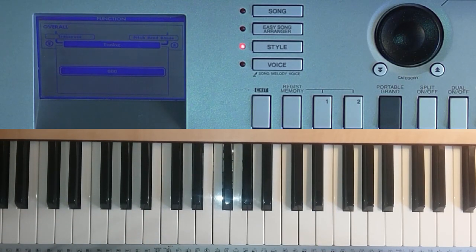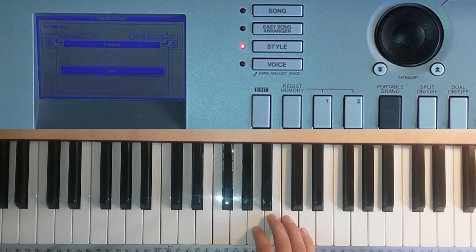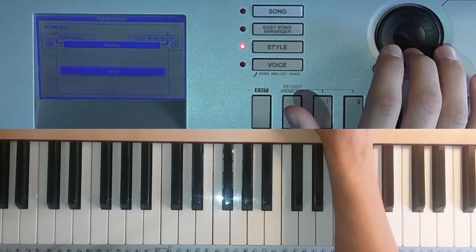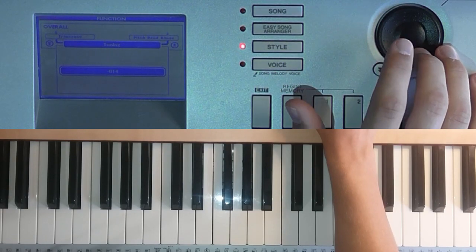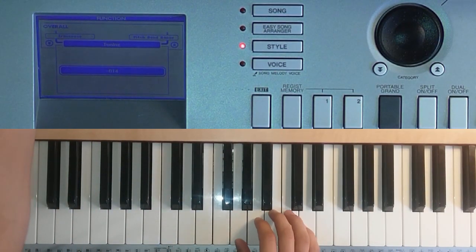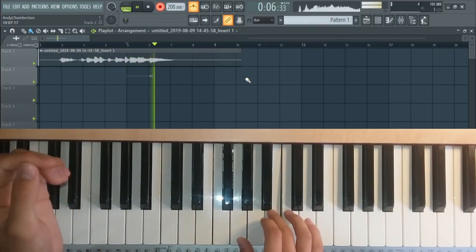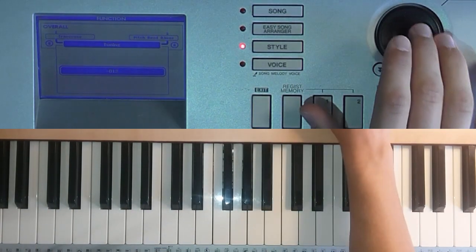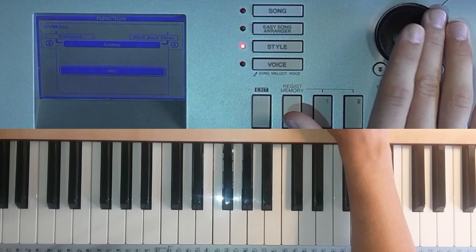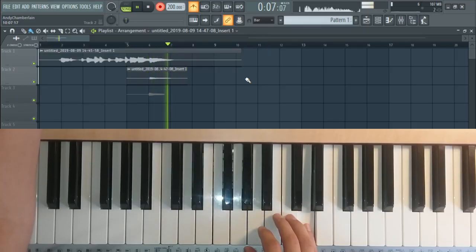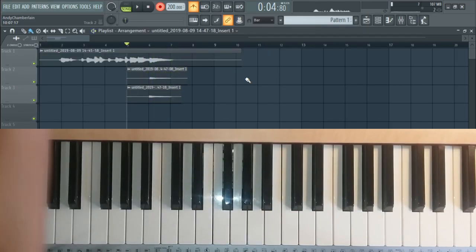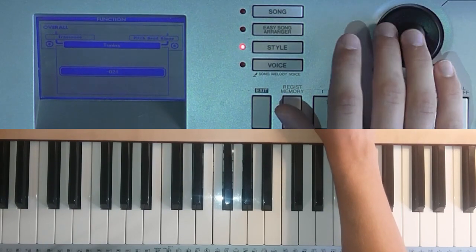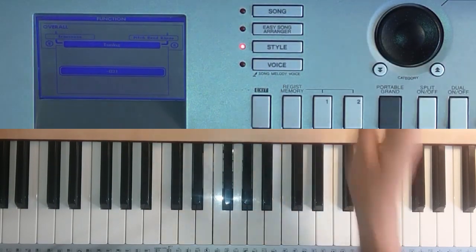Now we're going to record each of the individual voices and justly tune them. The third will be the next voice, and that's going to be down 14 cents to get it justly tuned. The next one will be the fifth, which should be up two cents to make it justly tuned. And then the seventh, which will be down 31 cents — quite a lot. And there we go, 31.